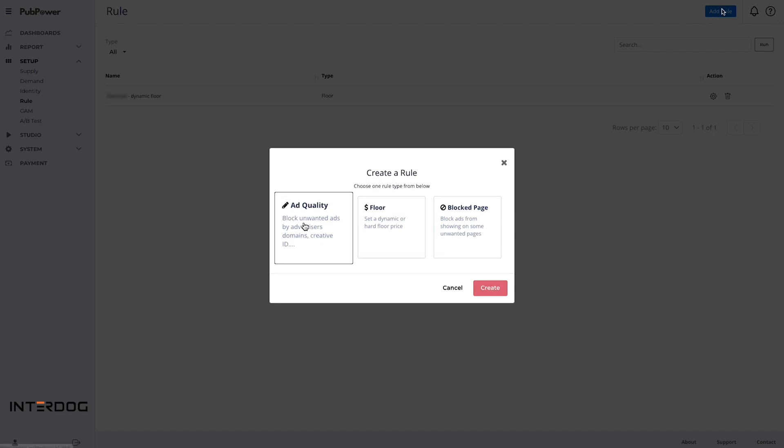You can block any unwanted ads by advertiser, domains, and creative ID.